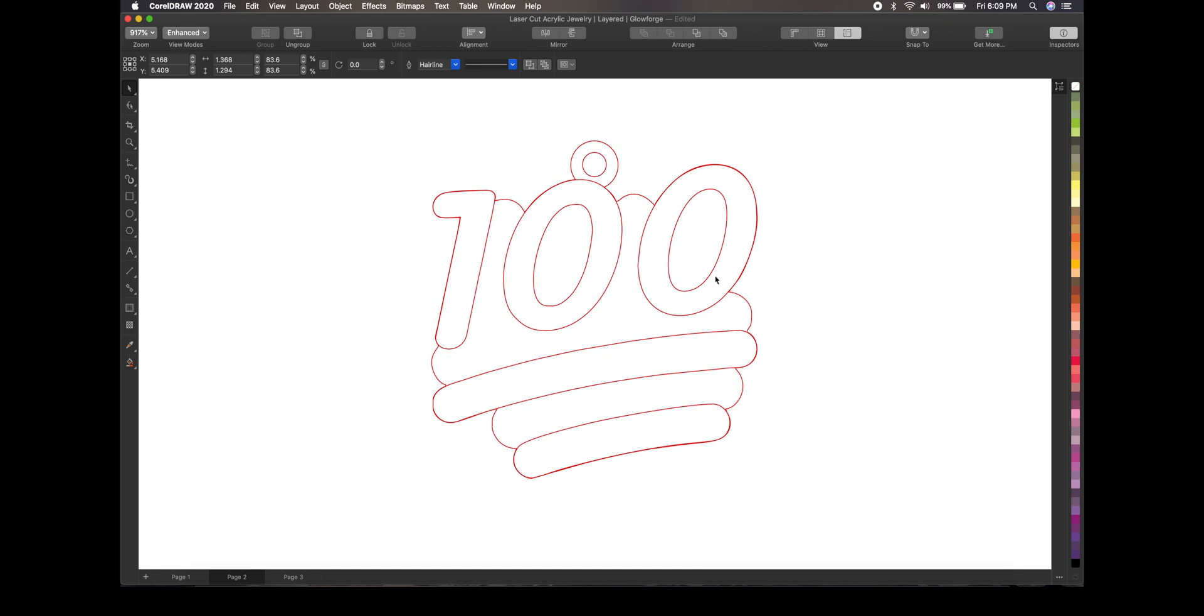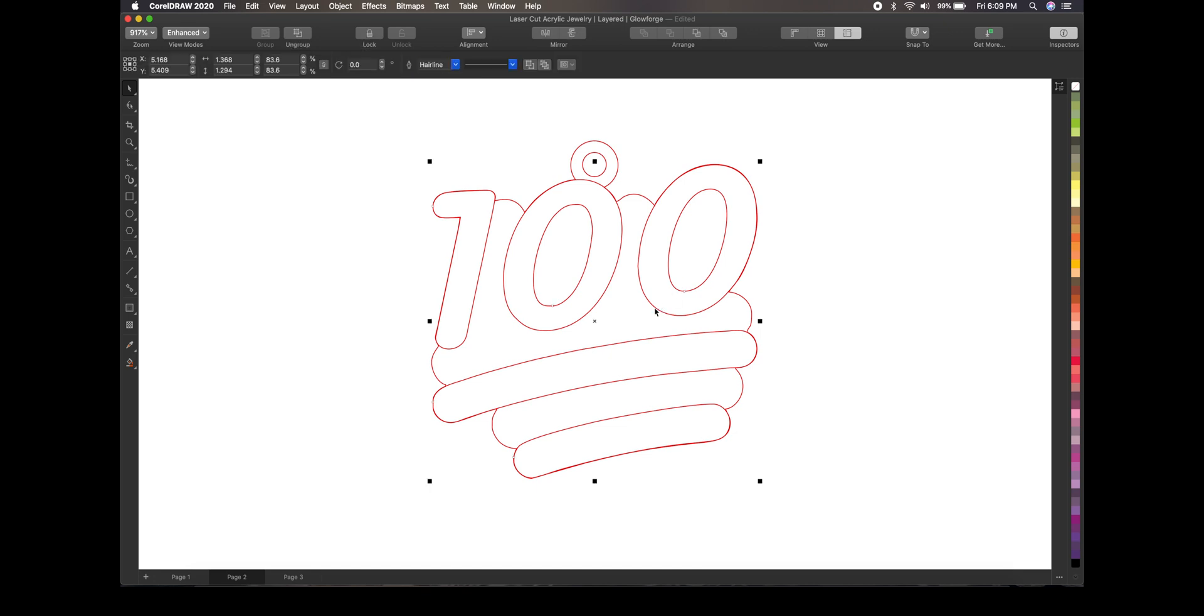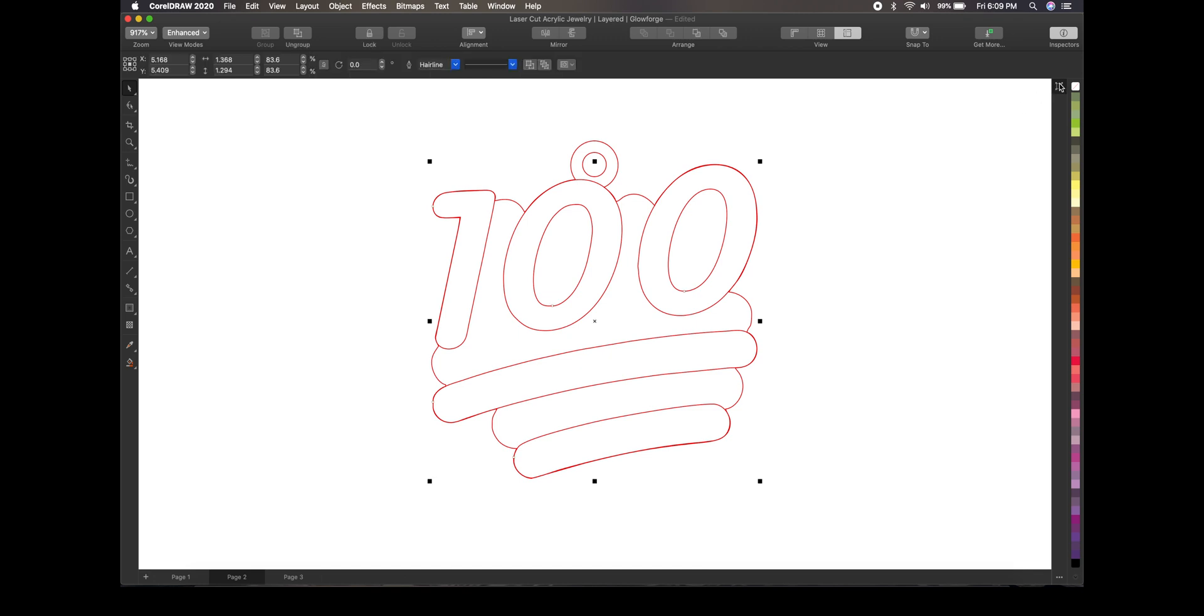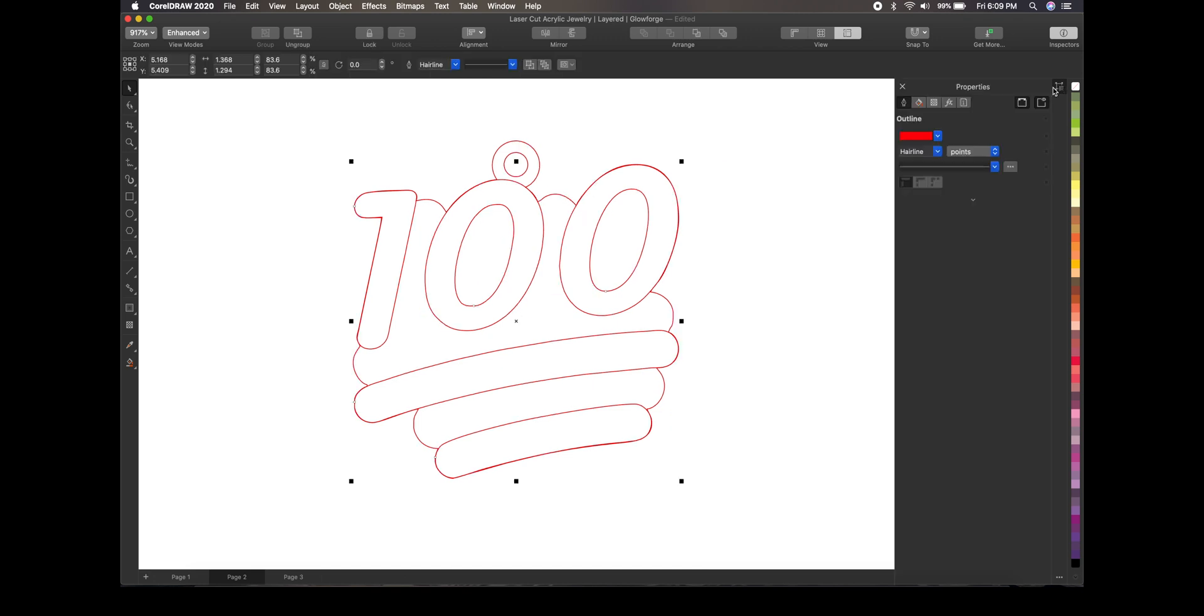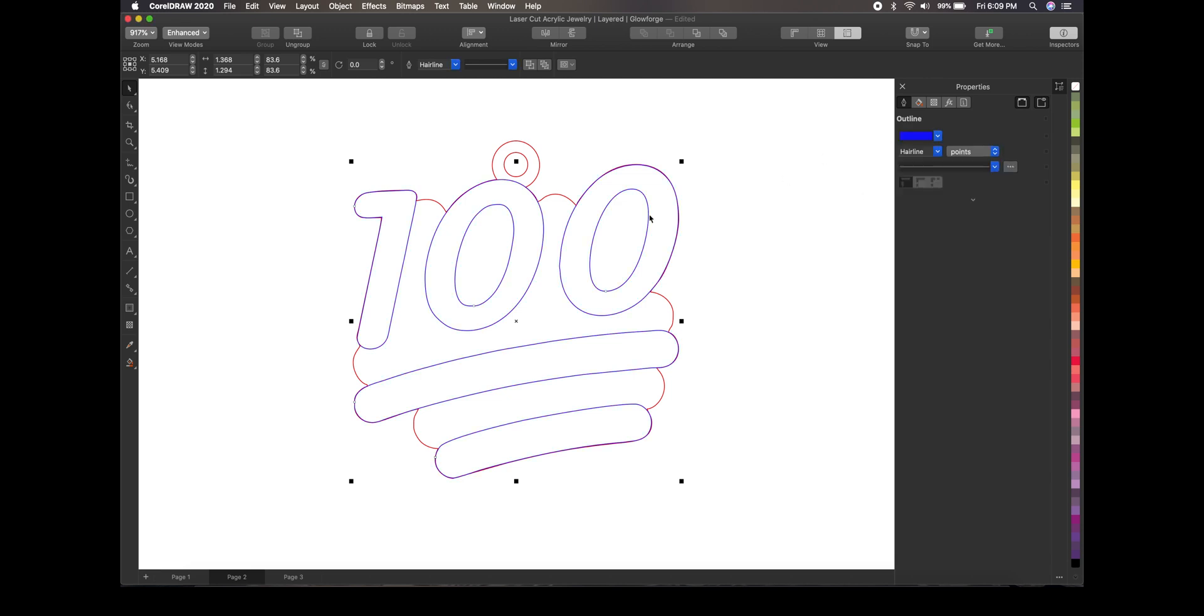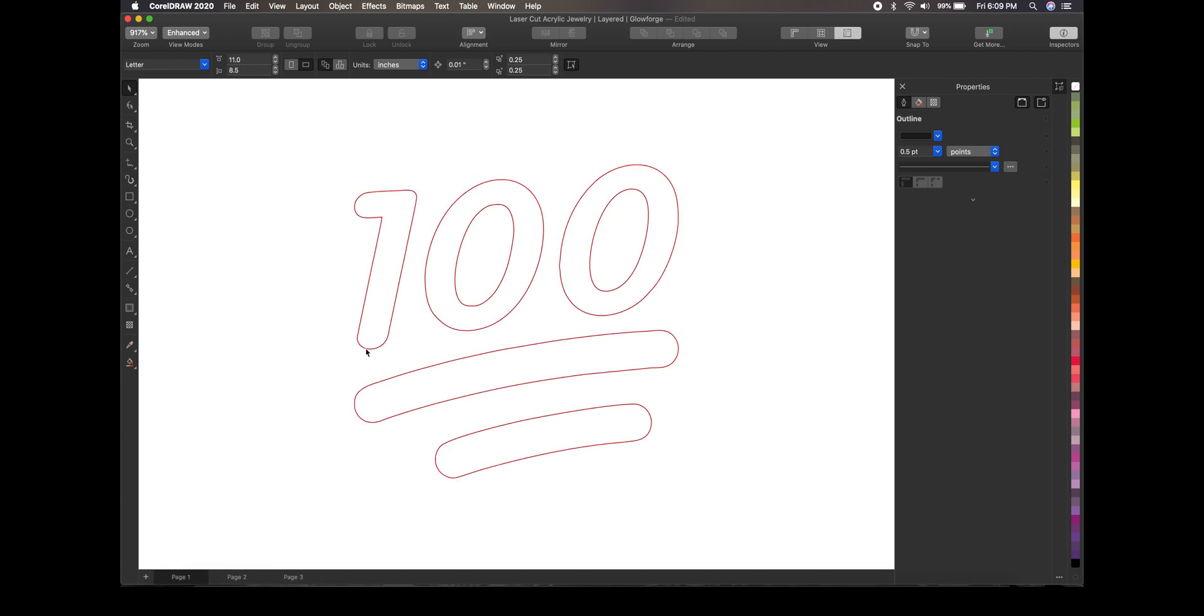And then so you don't get it mixed up when you're cutting it out, you want to take what you just copied. And I just like to change that color because we're going to score that color. So let's change it to like a blue color. Like so. And so therefore the blue is going to score on the walnut and the red is going to actually cut it out. And this part right here is all going to be the gold acrylic that we're going to cut out and glue it on top.